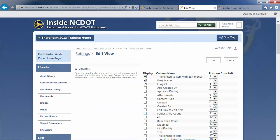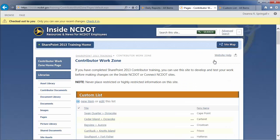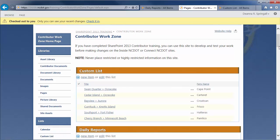In the Settings page, uncheck the Ferry Classes column and click OK. The view is changed and the web part and page are automatically saved. Note that the custom list no longer includes the Ferry Classes column.